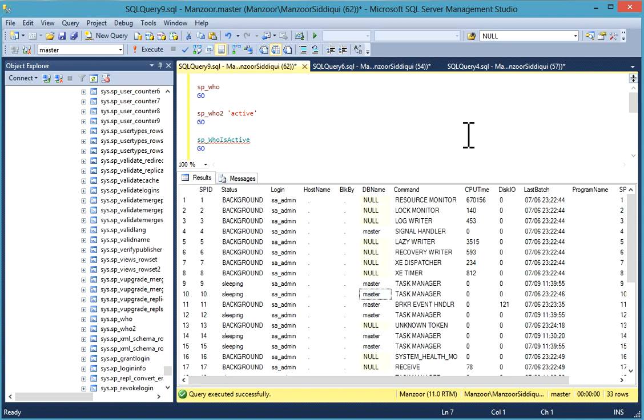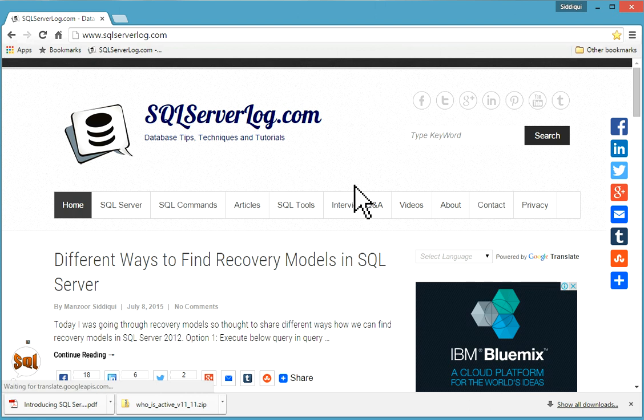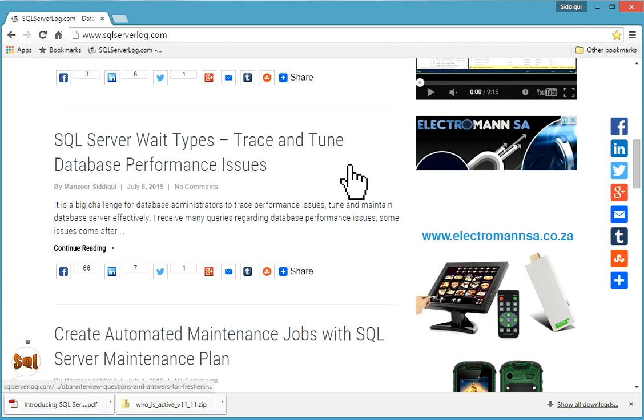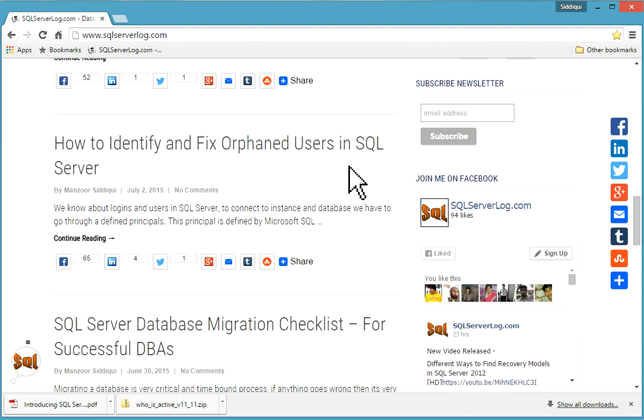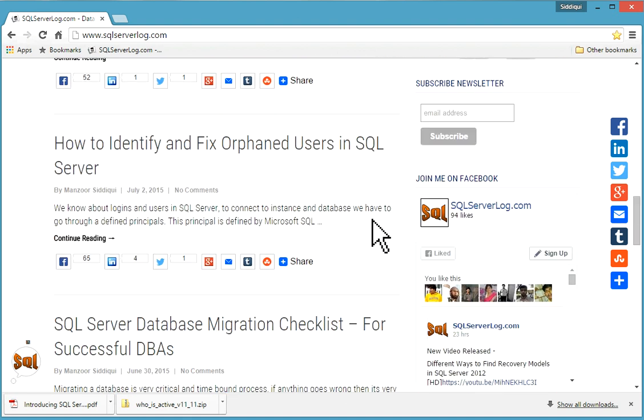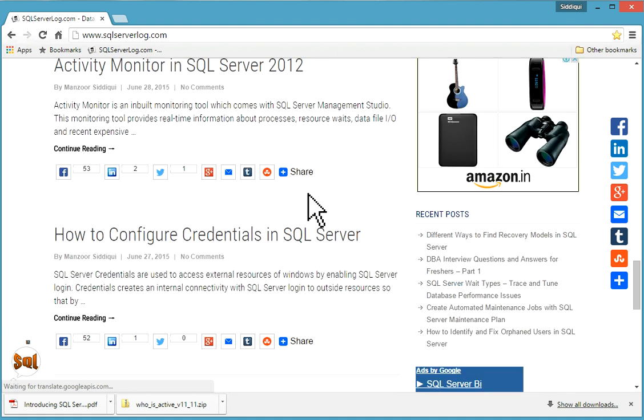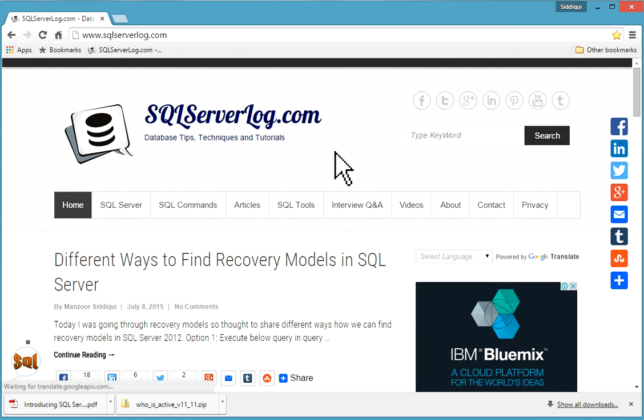If you like my video, you can subscribe to my YouTube channel or visit my website SQLServerLog.com. You can join me on Facebook, subscribe to my newsletter, and if you have any query, you can reply to me. Thank you.